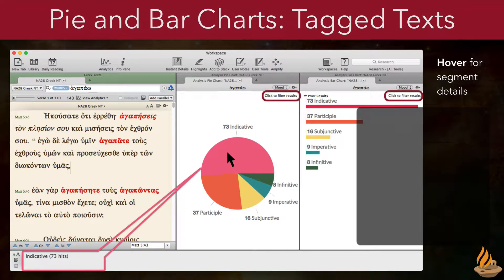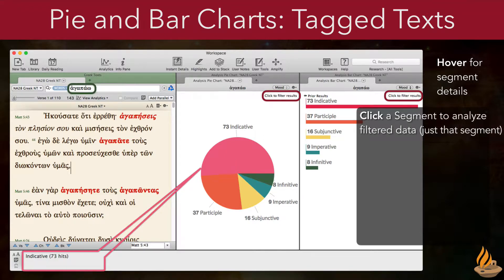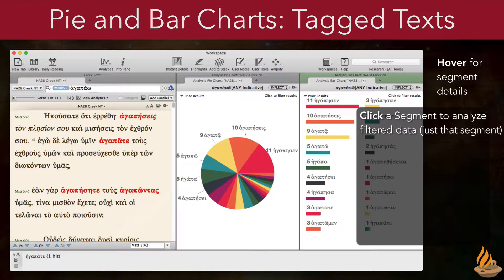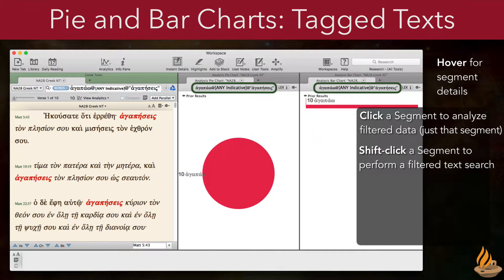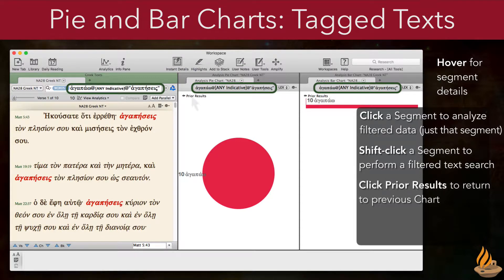"Click to filter results." Here, we've searched for the Greek word agapao. Clicking on the segment that represents these 73 indicatives, for example, will show the 18 different inflected forms that make up those indicatives. The filter appears in the chart's pane header to help us keep track — it now shows agapao where it is tagged as any kind of indicative. Shift-clicking a segment searches the text for just those particular hits. The new filter appears in the search entry box as well as the analysis pane headers — it now says agapao where it is found as any indicative and also found as the inflected form agapasis. Clicking prior results returns to the previous chart.